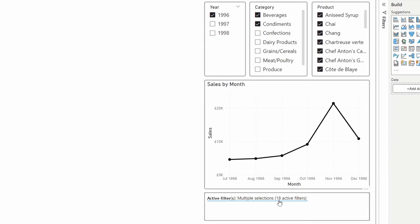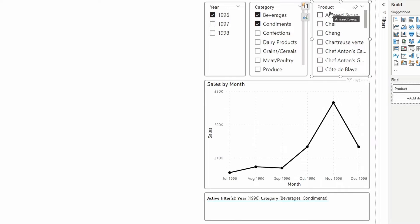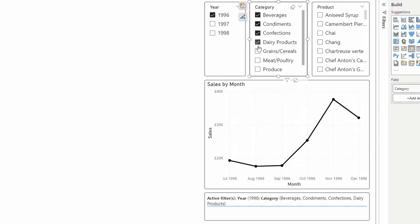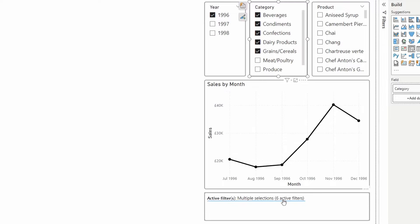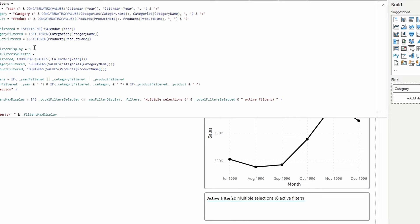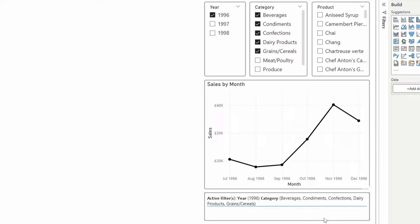Now at the bottom, once the selection count reaches the threshold of five, it groups and shows 'Multiple Selections' with the count of active filters. If we reduce selections below five, it shows all of the individual selections. If we select one, two, three, four, five and then add another, it groups them to show six active filters. To change the maximum, just update the MaxFilterDisplay value — if you have more space on your page, you can increase it accordingly.